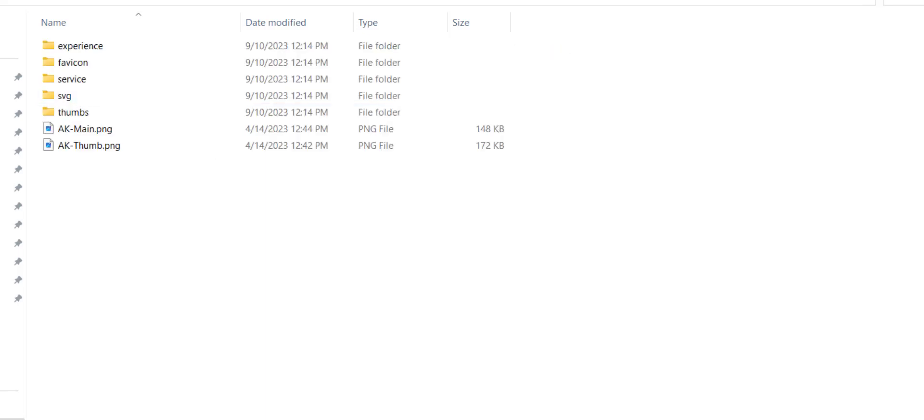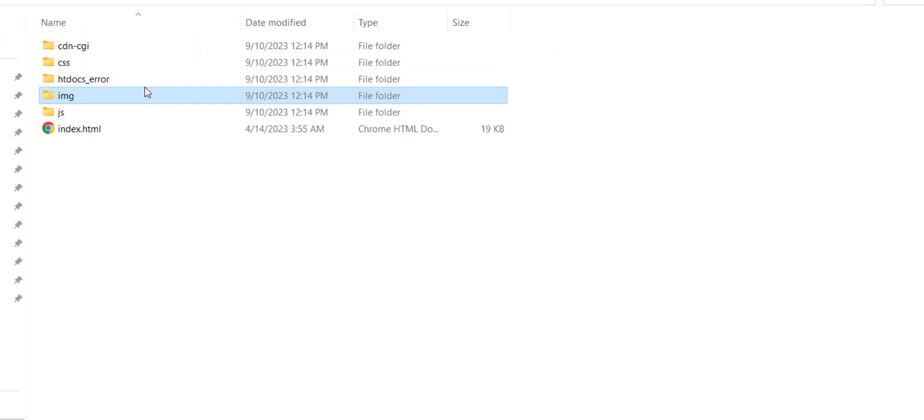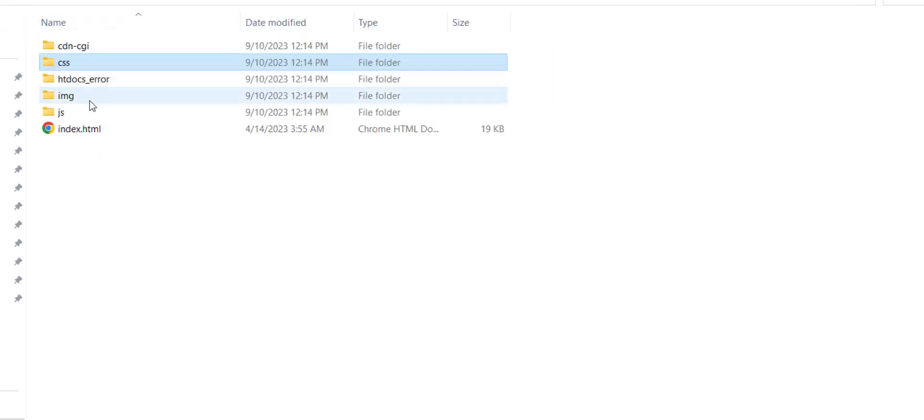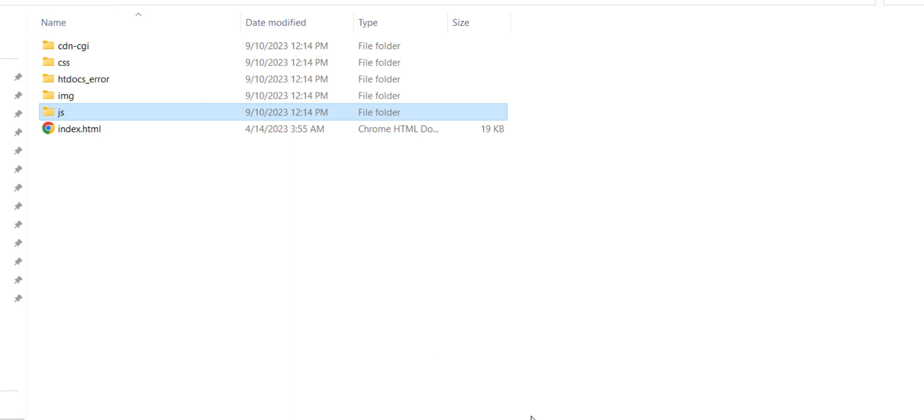Just click on image and see the files are being downloaded. Go back, CSS files are already downloading. Go to JS folder, look at this, JS files are already being downloaded.